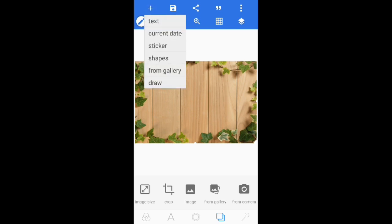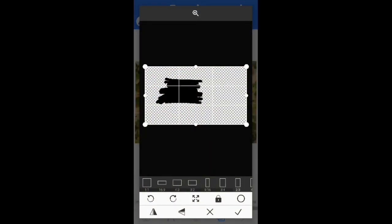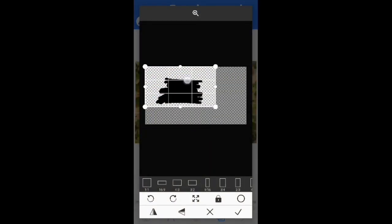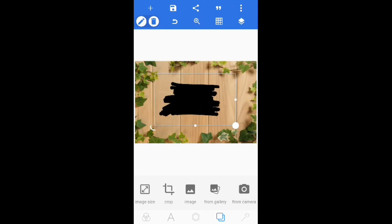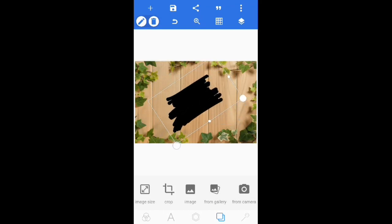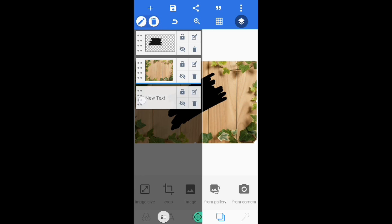Again click on the plus sign, select from file gallery, and select the shape. Crop it, click ok. Drag the shape to the middle and adjust it as you want. Don't forget to like and subscribe to my channel.